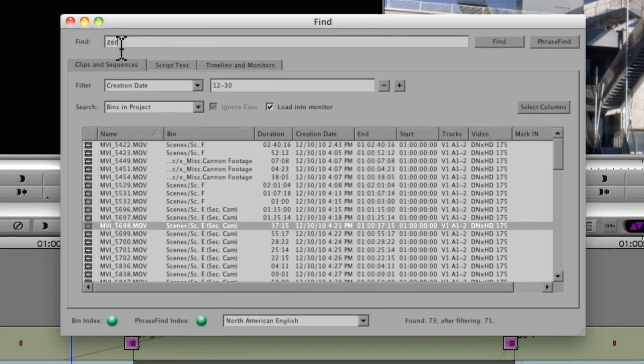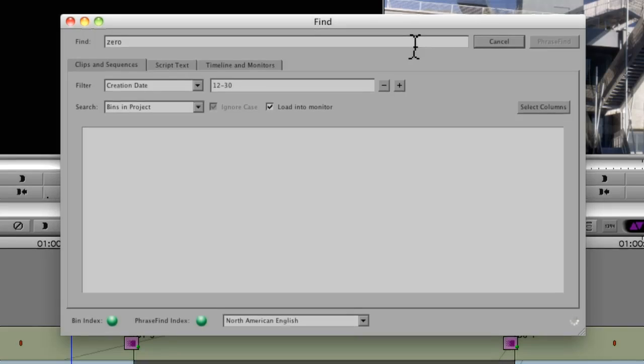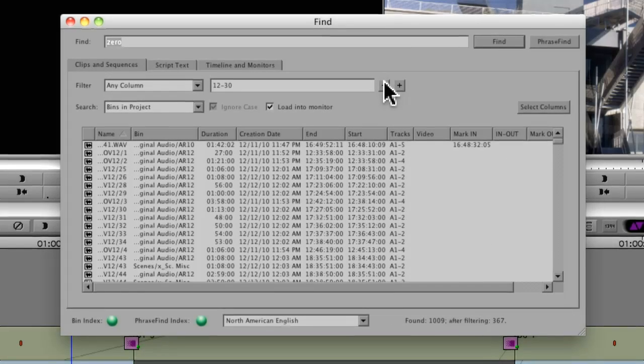So I'm going to go in and type in 0. Remove that filter there.